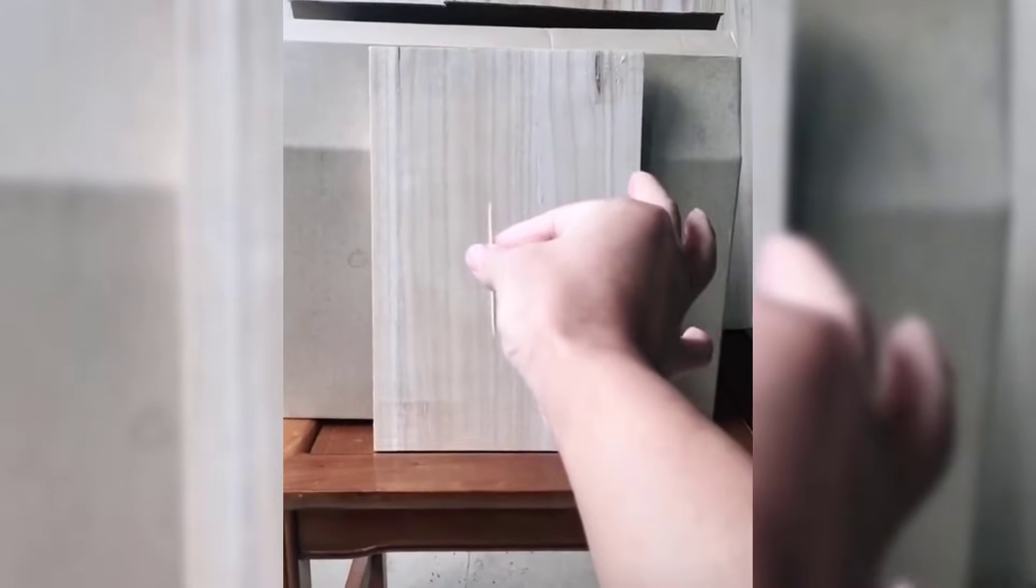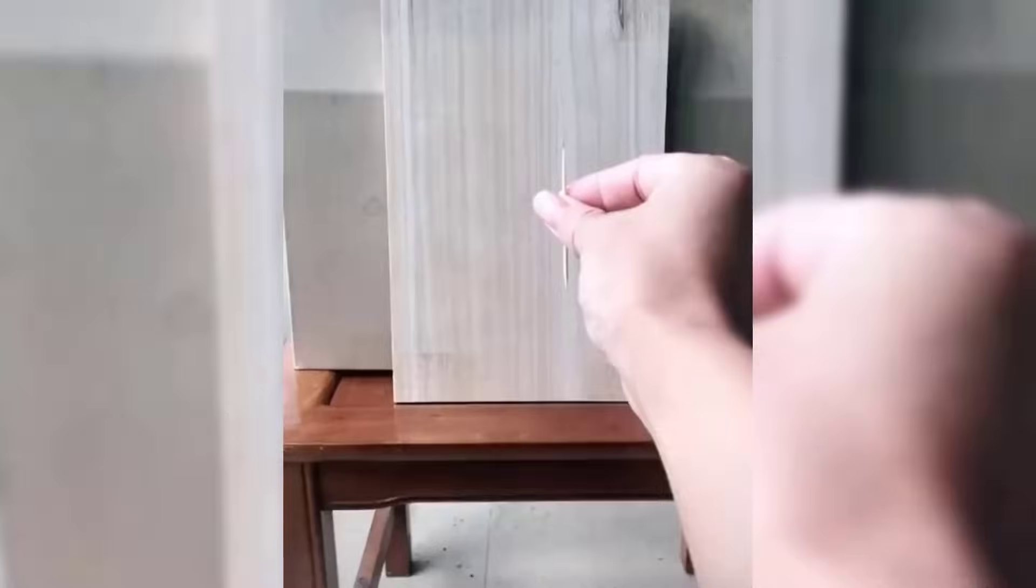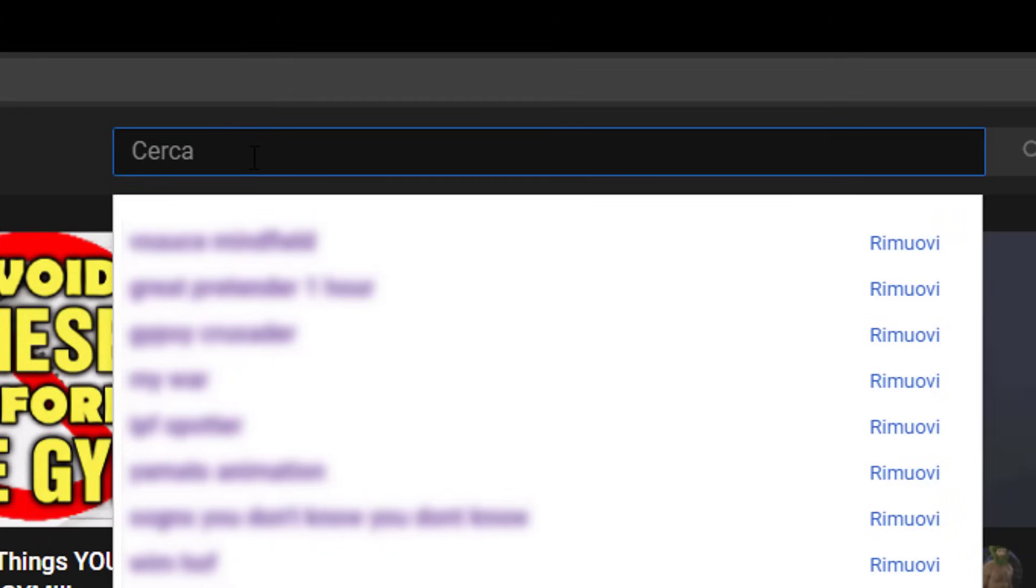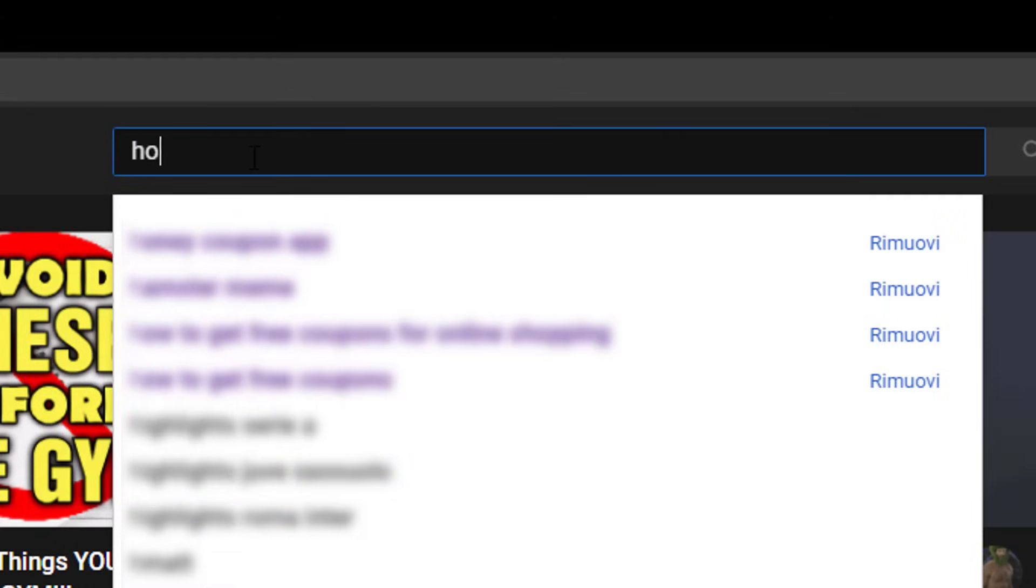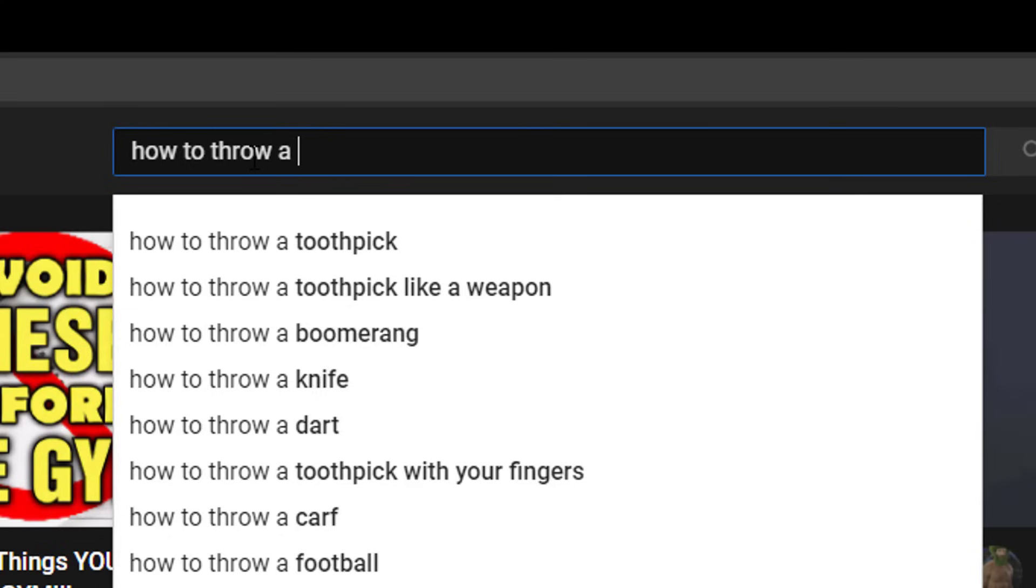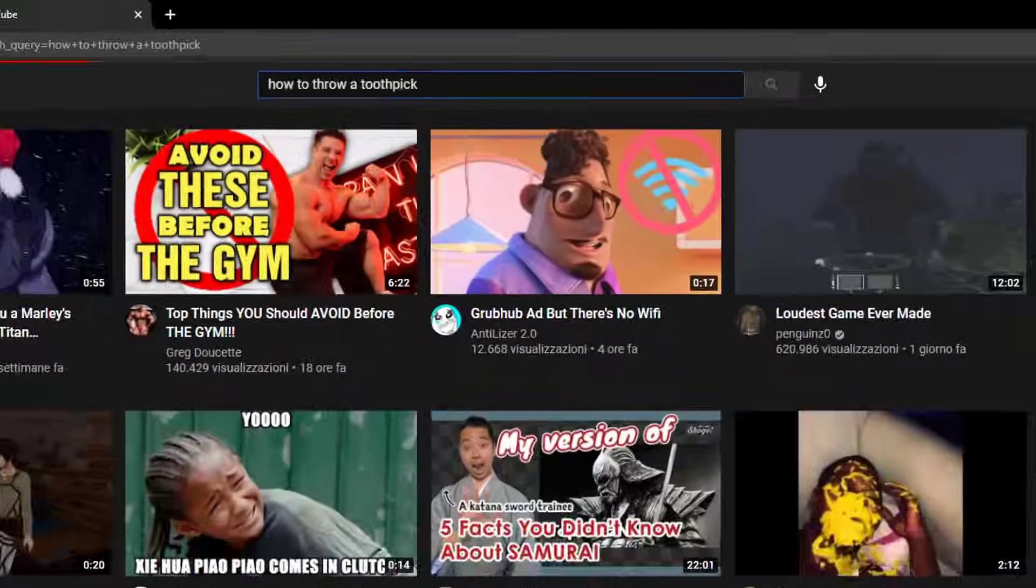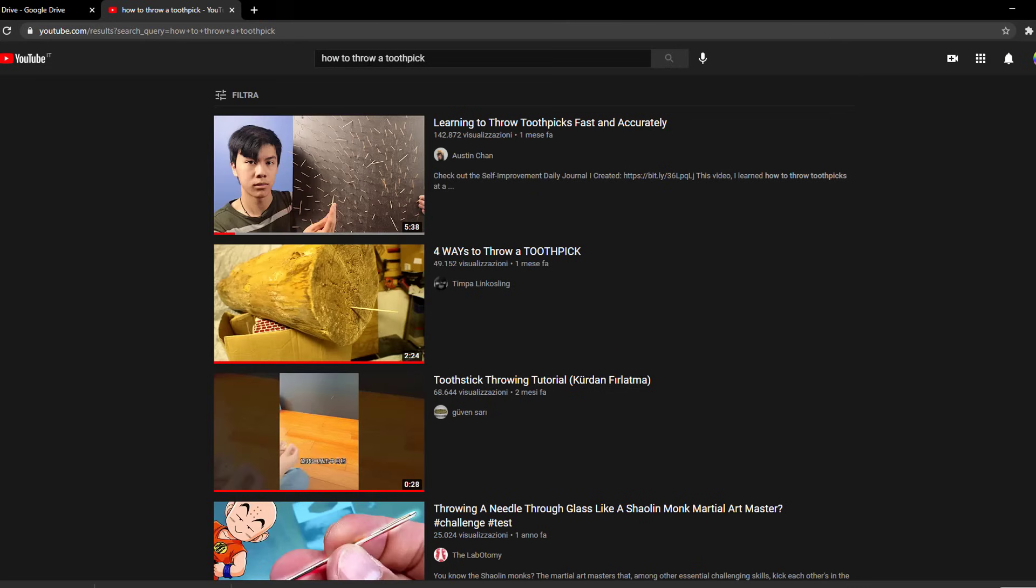I am 100% sure that you've clicked on this video because you saw this and you thought I want to learn that too! How do I do it? Then you went on YouTube and searched for it, and you found all these videos that don't actually show how to throw a toothpick.